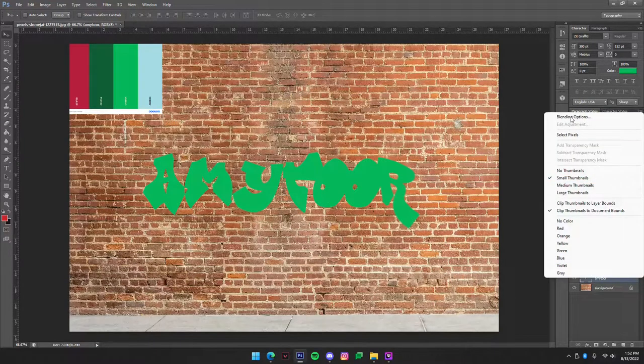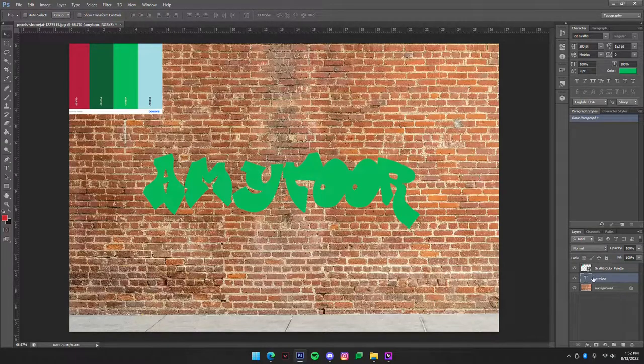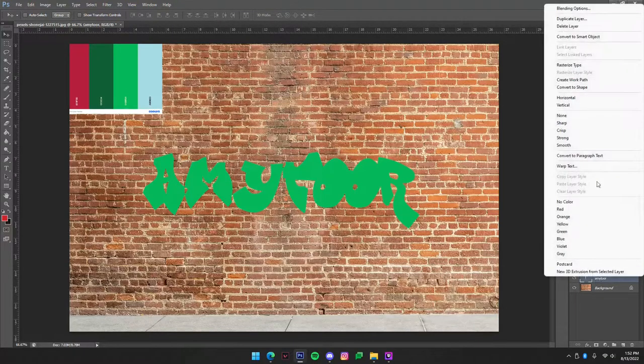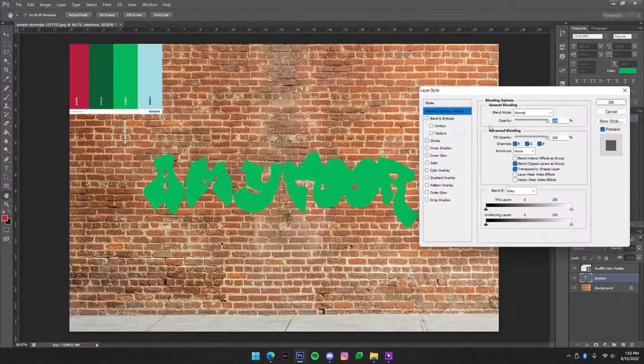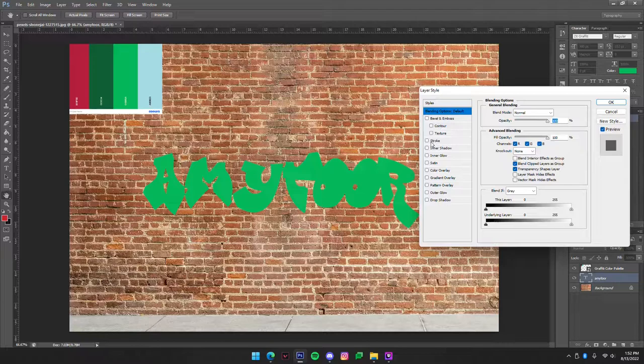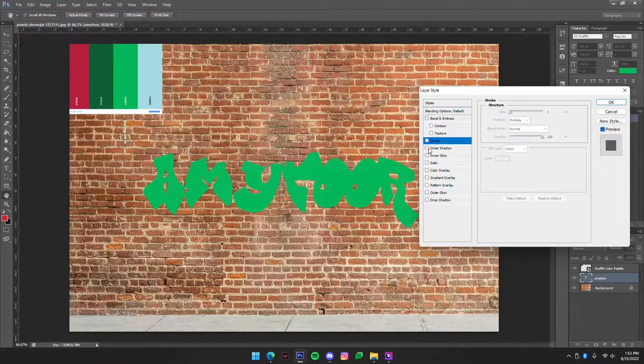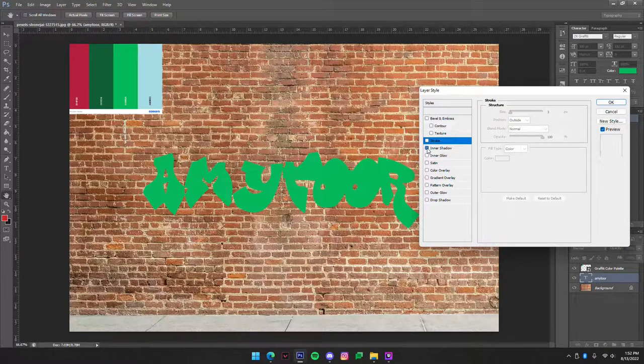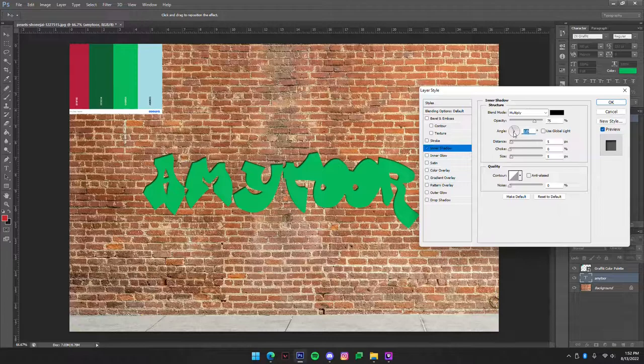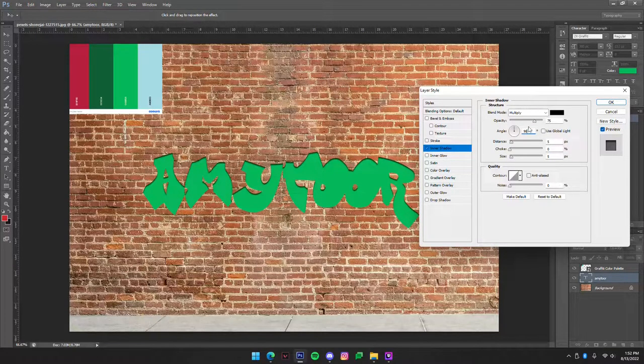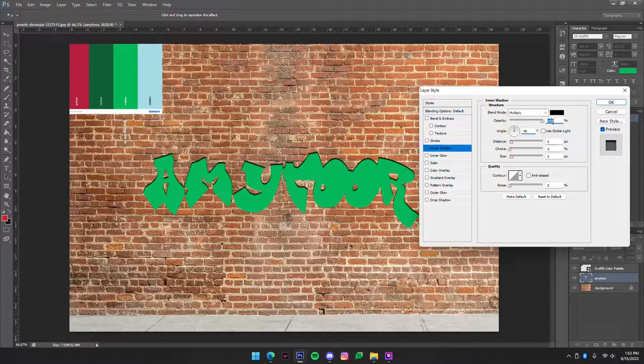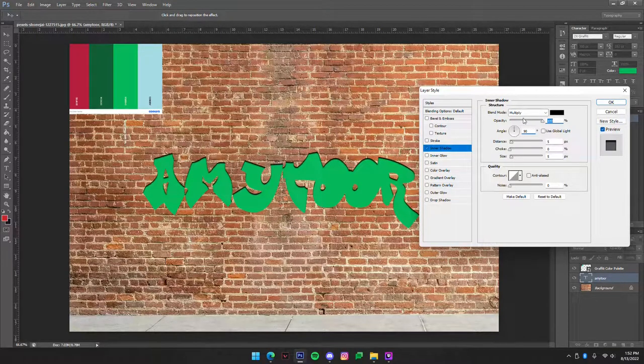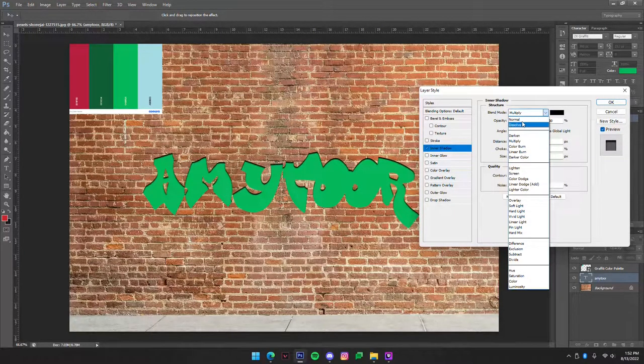Now we're going to go to blending options, so you're going to right click on your text and go to blending options. Then you're going to go and the first thing that we're going to do is inner shadow. So right here turn off global lighting and set that to 90. The next thing we want to do is set the opacity to 100% and change the blend mode to normal.